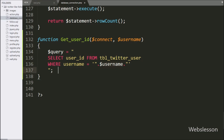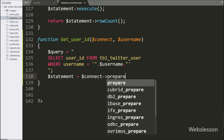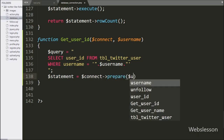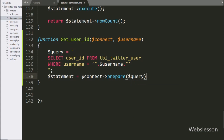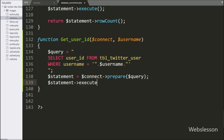Below this query, we write the $statement variable equal to the $connect variable with a prepare statement, passing the $query variable. For query execution, we write the $statement variable with the execute method, which will execute the query.